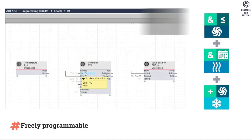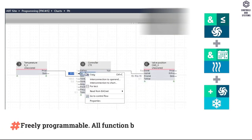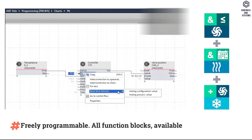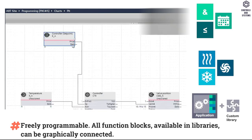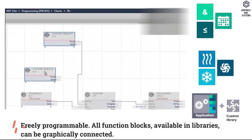The device is Freely Programmable; all Function Blocks are available in Libraries and can be Graphically Connected.